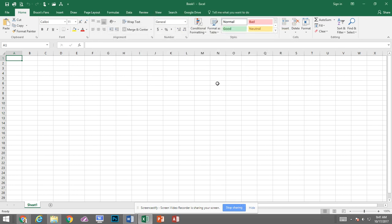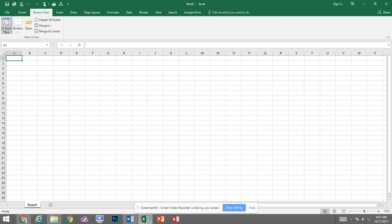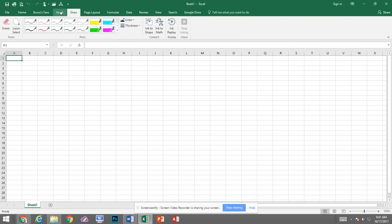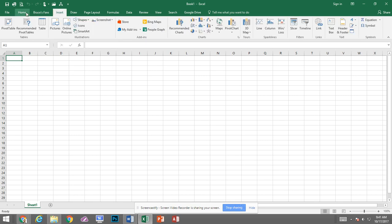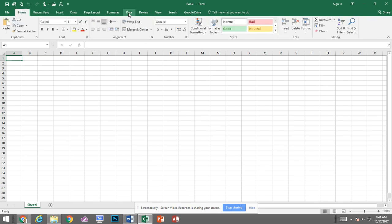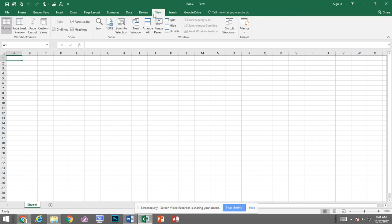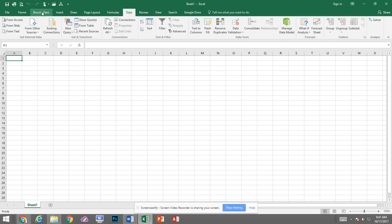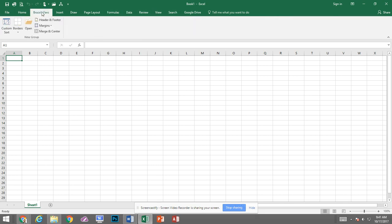And now you'll notice up here at the top I have a tab called Bruce's Faves and it has those items I've listed on it. So instead of switching to different tabs and accessing what I would most commonly access I can add those to Bruce's Faves and they will all be on one tab for me.